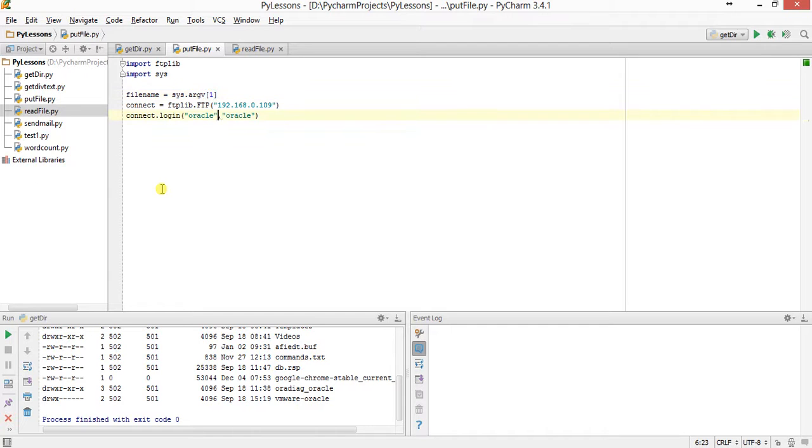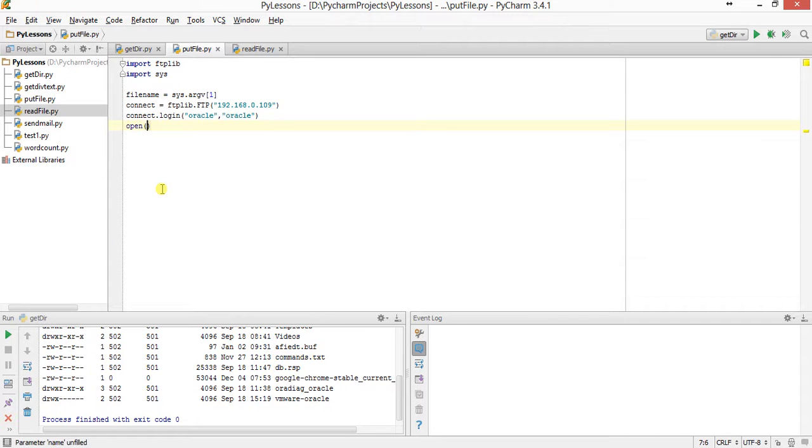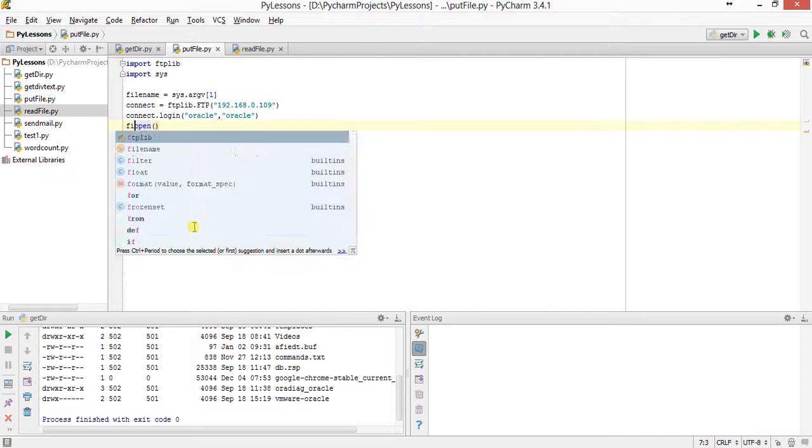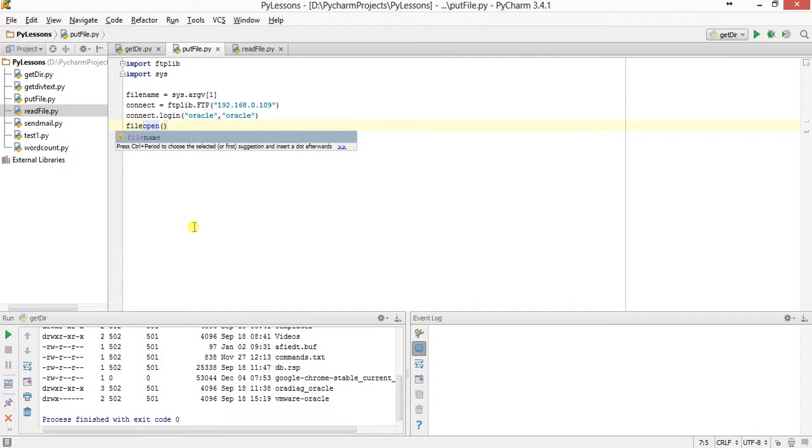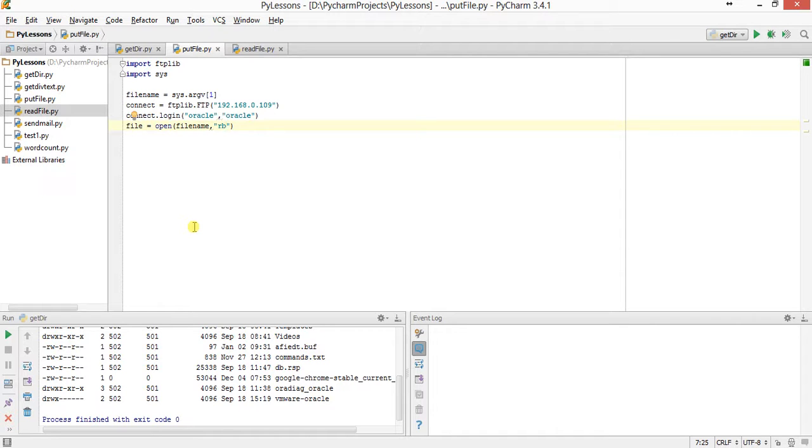I've given one parameter which is argv[1], so that's the file name. Then I'll open - take one variable file equals open filename, and I'll open it in binary mode.